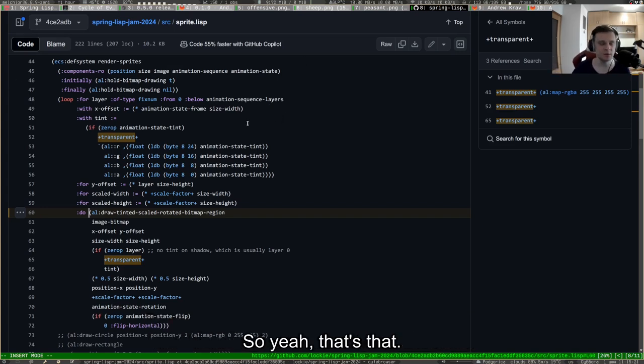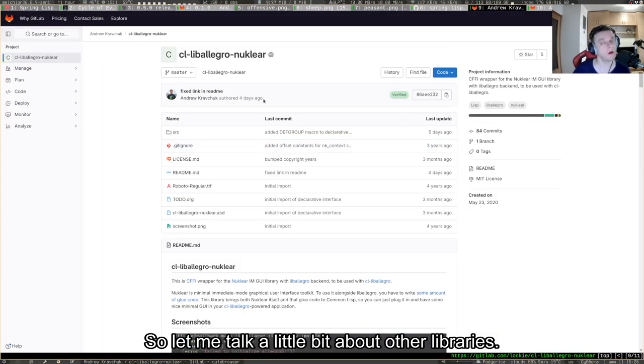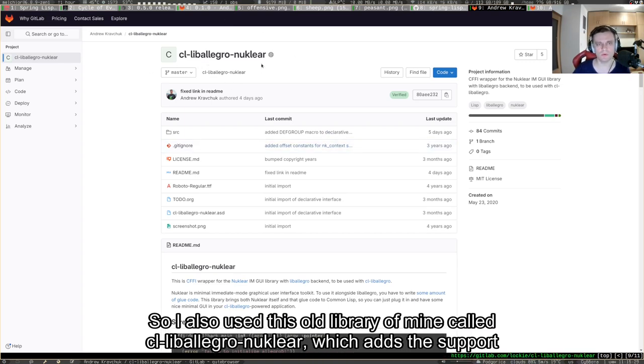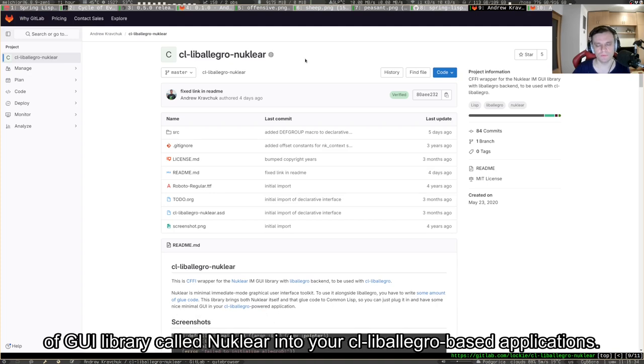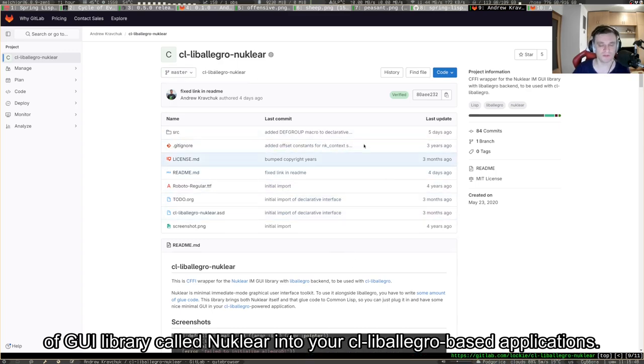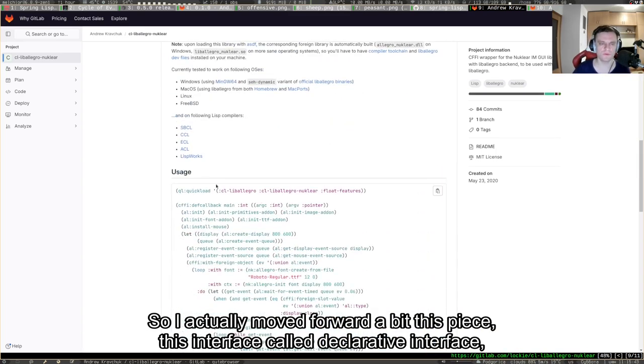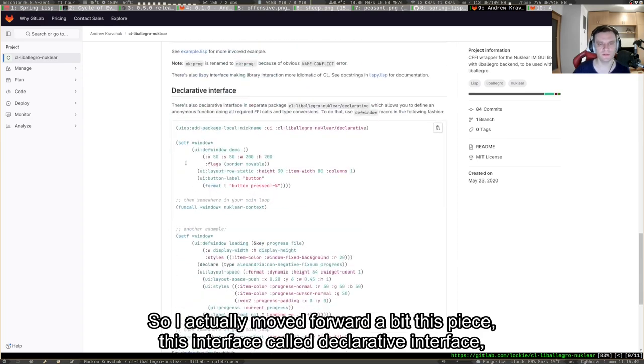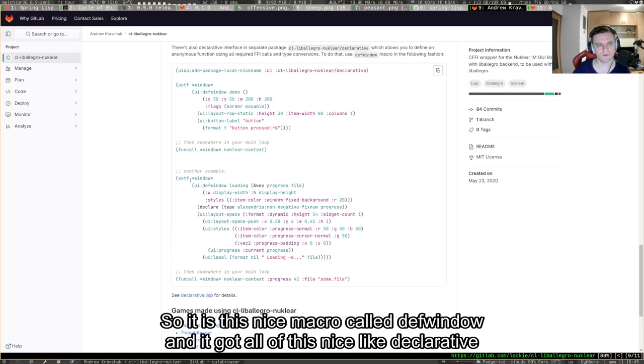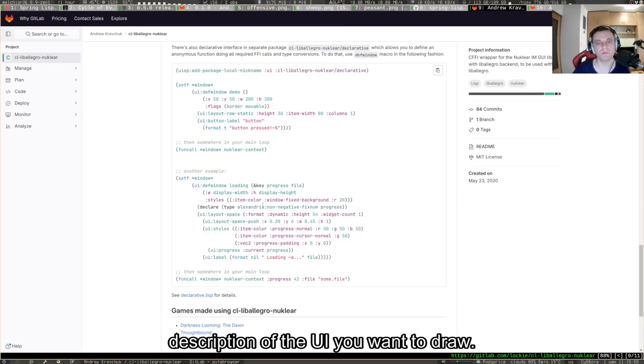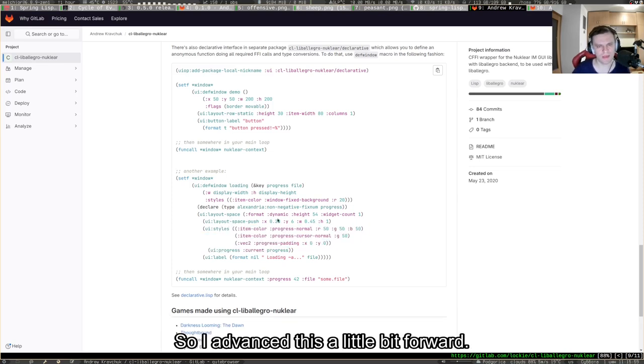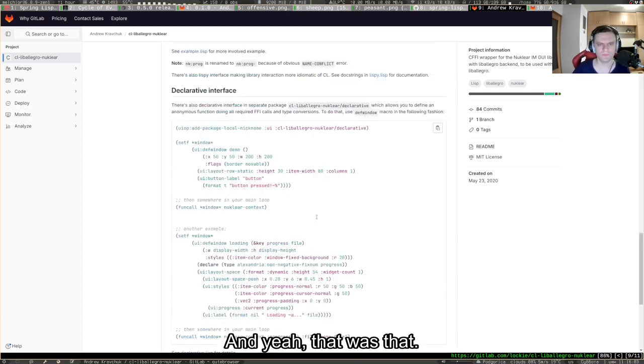I also used this old library of mine called cl-liballegro-nuclear, which adds the support of a GUI library called Nuclear into your cl-liballegro based applications. I actually moved forward a bit this interface called declarative interface. It's this nice macro called def-window, and it got all of this nice declarative description of the UI you want to draw.